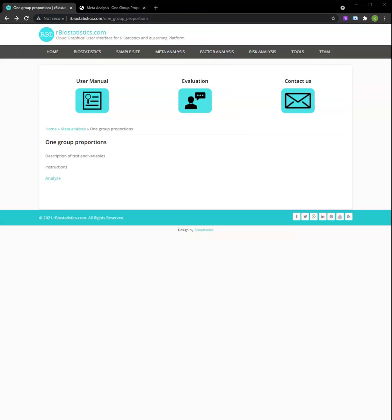Hello there! Today we are going to learn how to use the One Group Proportion meta-analysis tool on rBiostatistics.